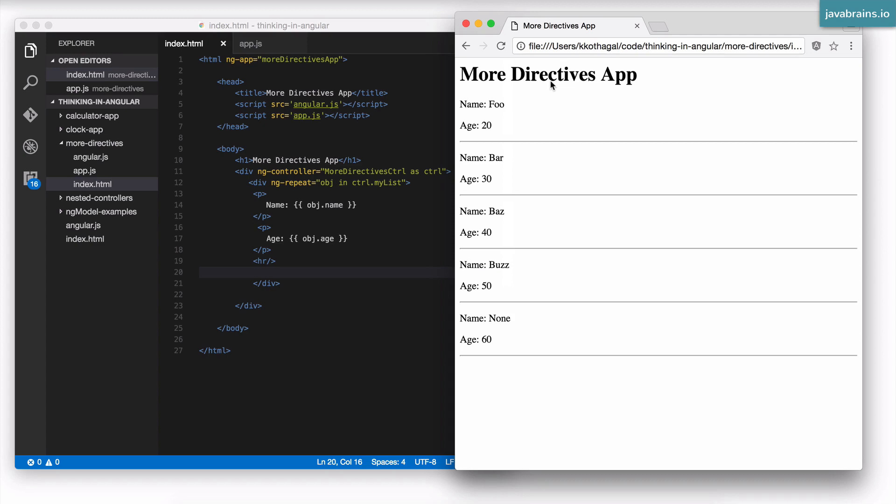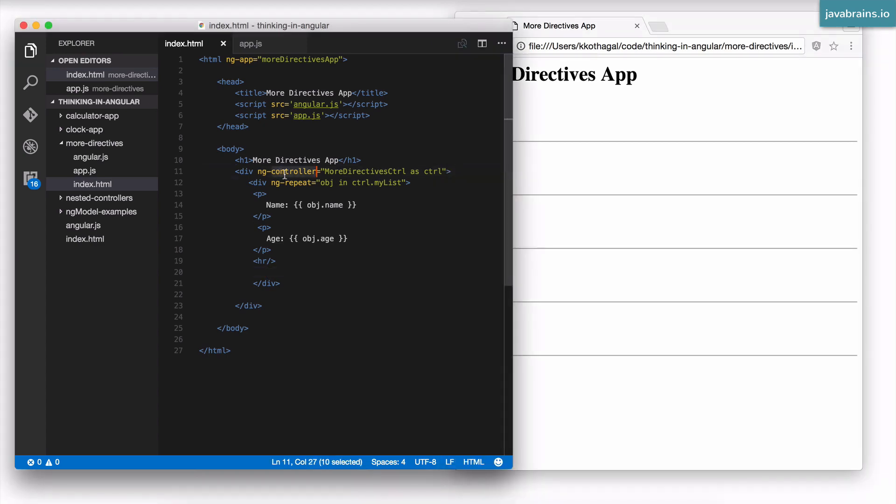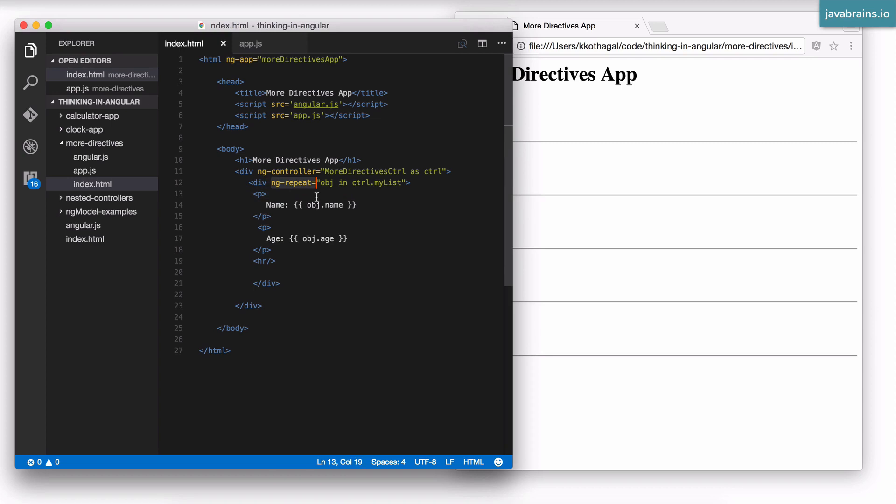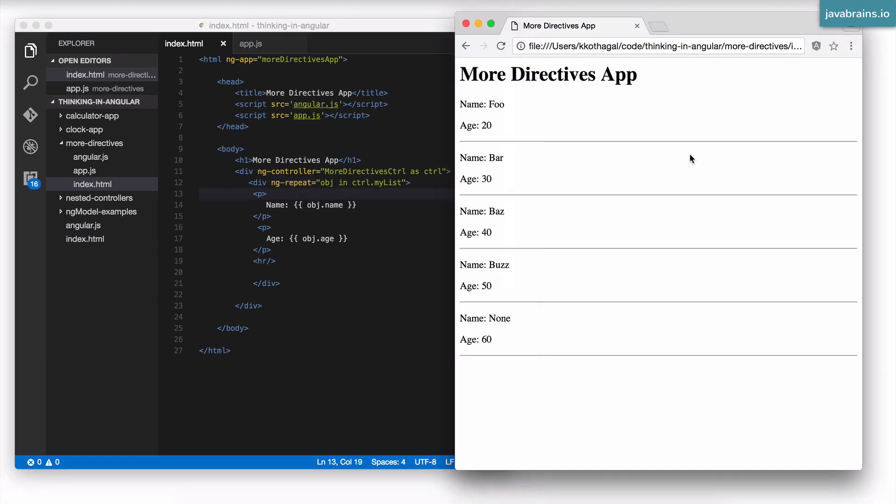So you essentially have a new scope object every time you have something like ng-controller. Turns out, Angular creates new scope objects for not just ng-controller, it actually does that for a few more things. It actually creates a new scope object for something like ng-if. And guess what? It creates a new scope object for ng-repeat. Why would it create scope objects for these things? Let's take a look.